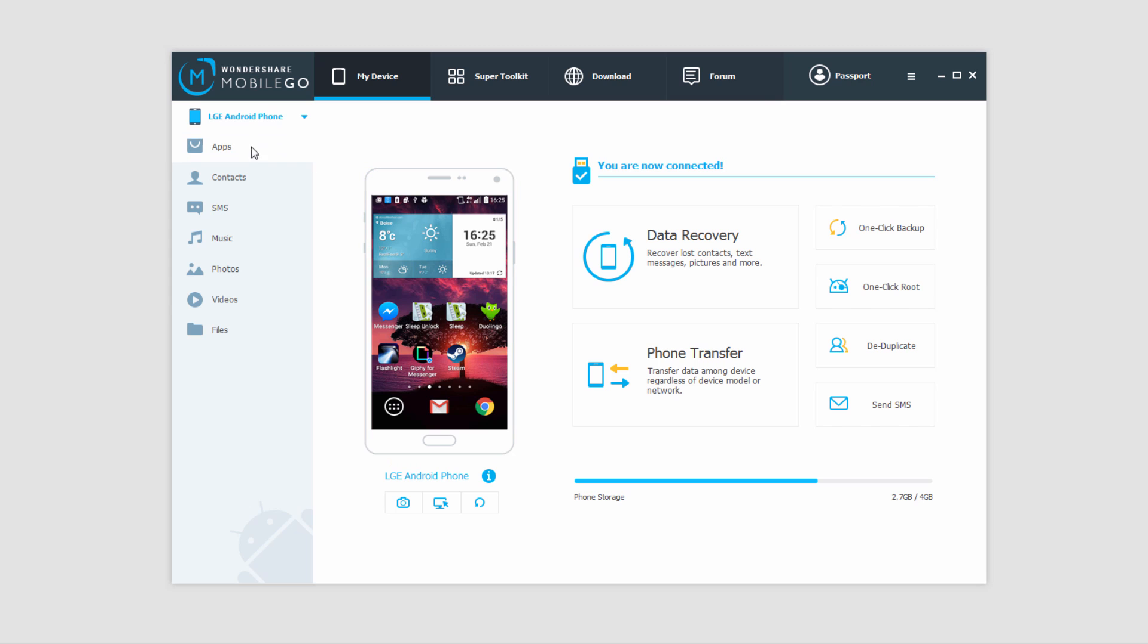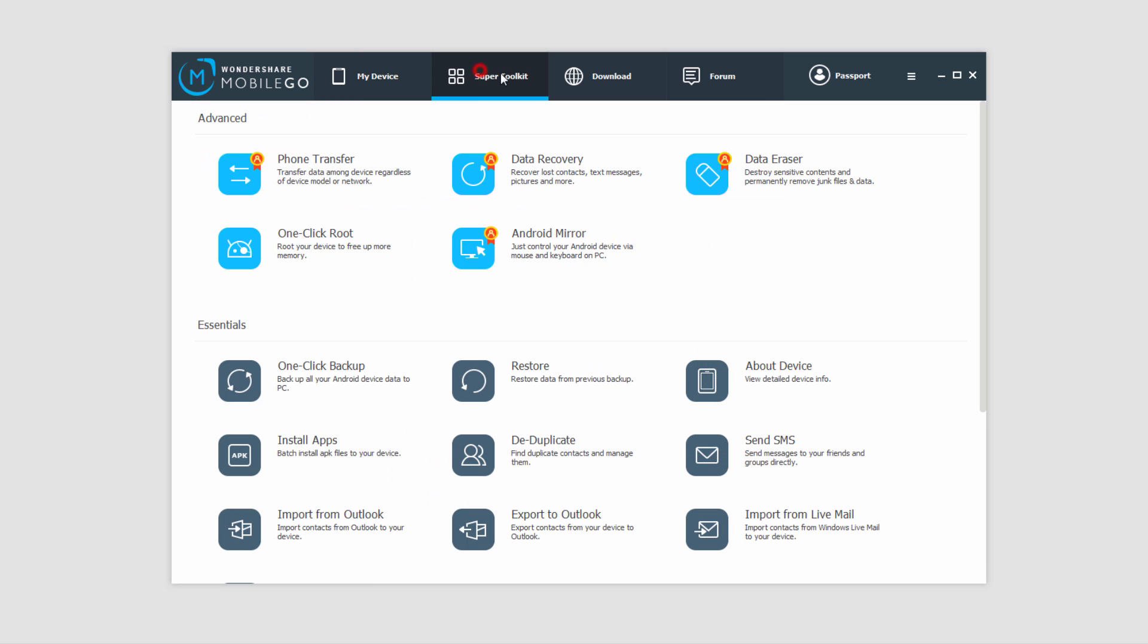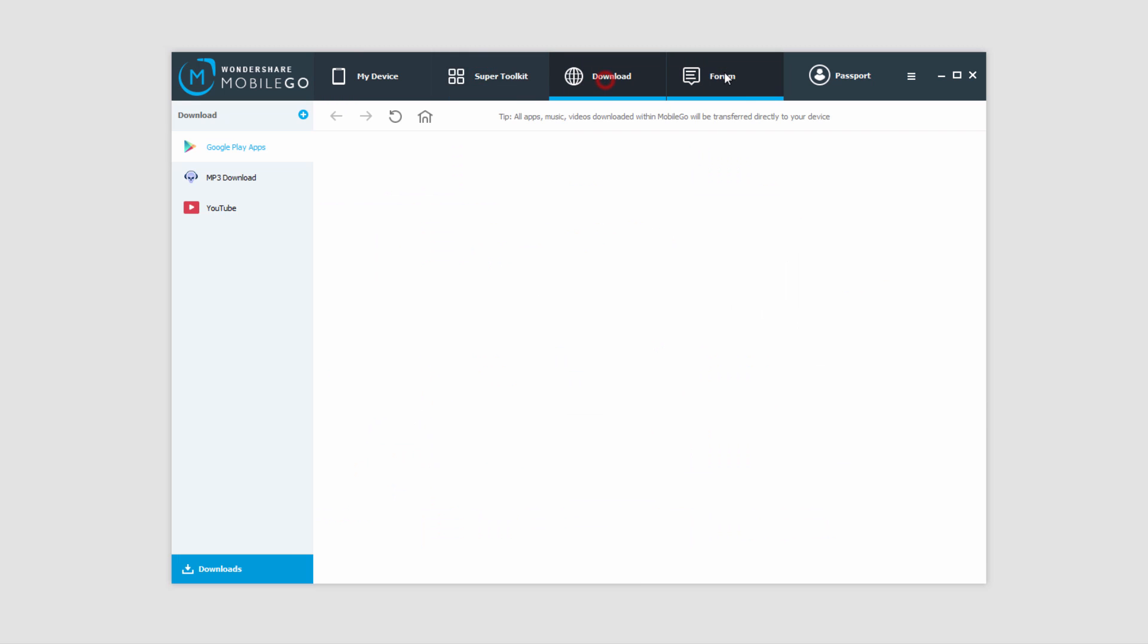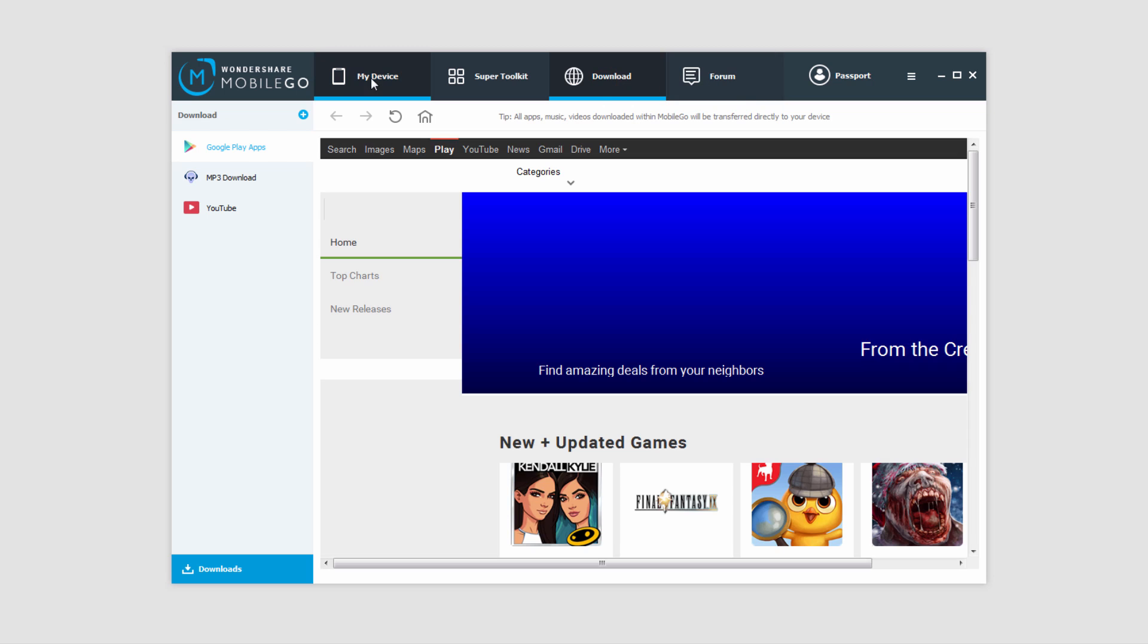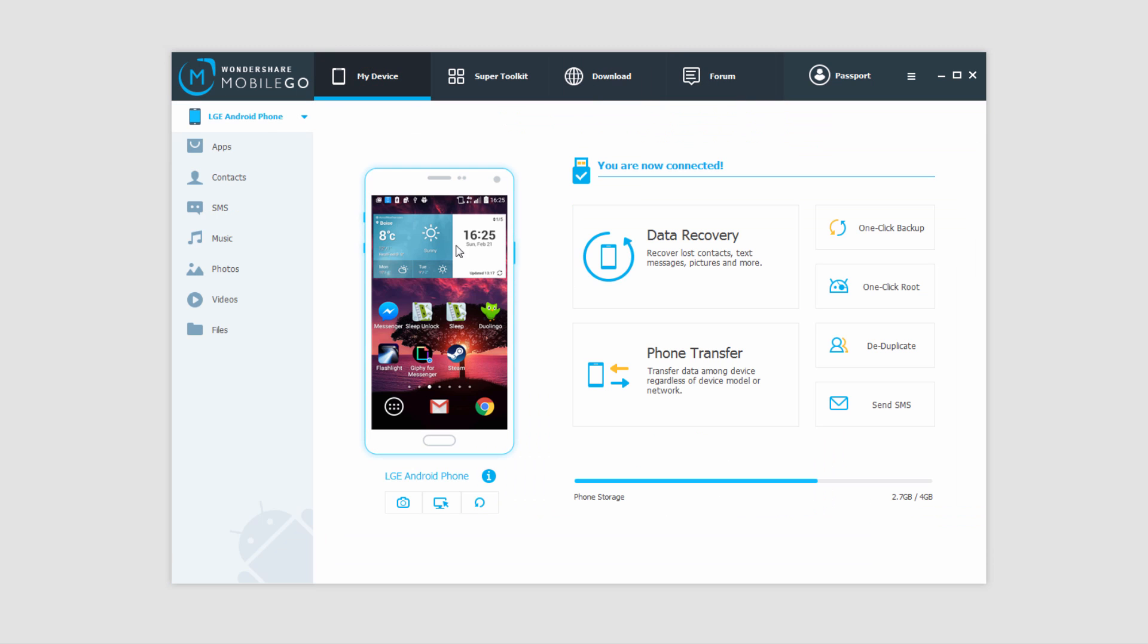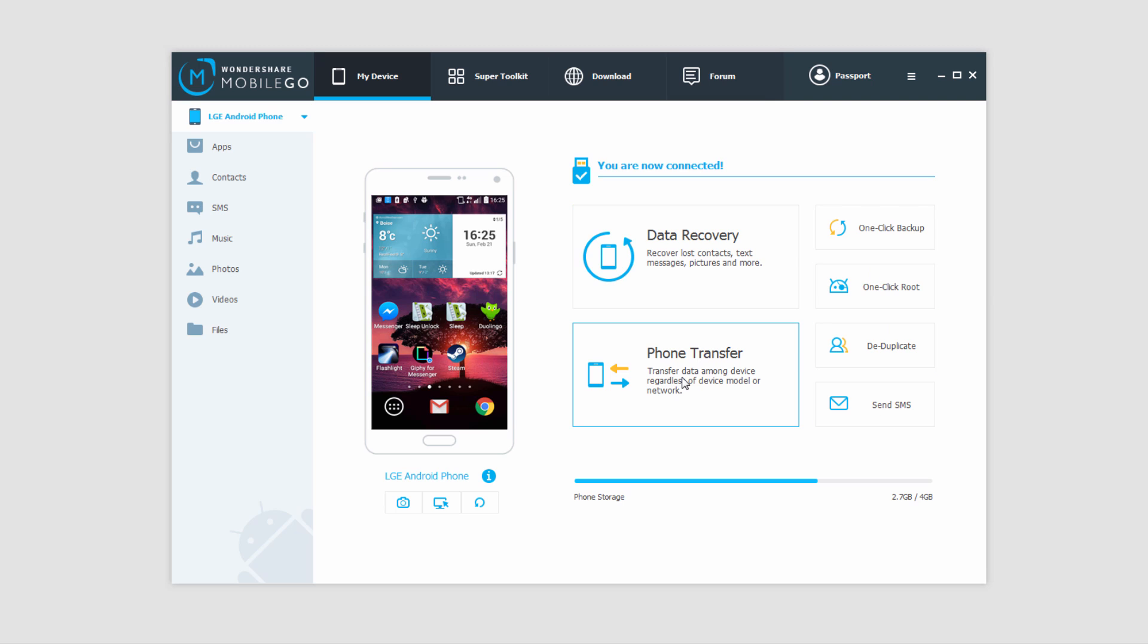And now we can look at a little bit more of how great this program is. We have different tabs here that allow us to do a lot of different things, even download media. We can recover data from our device, we can root it, we can send text from here, we can transfer our data from one phone to another.